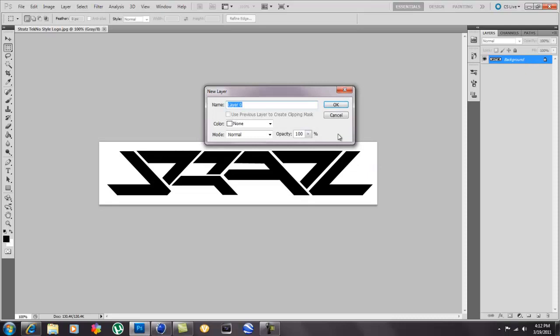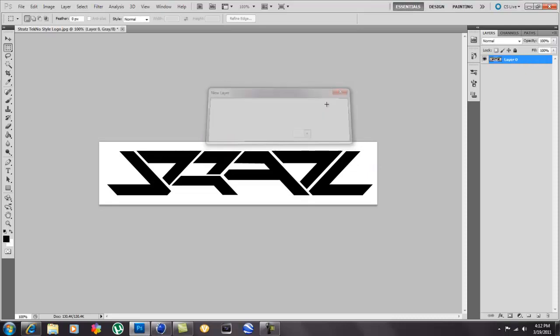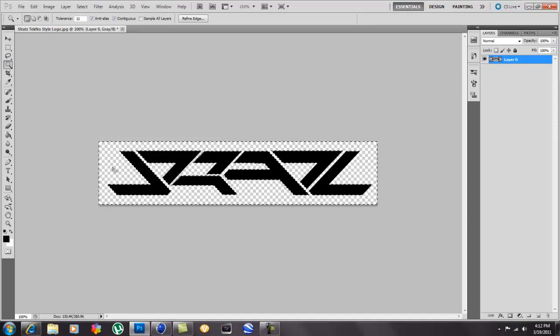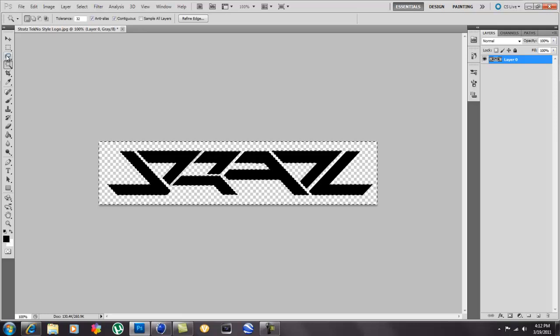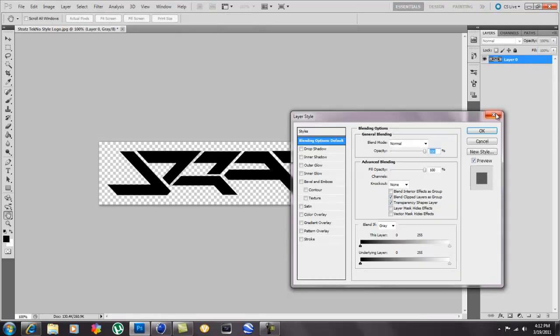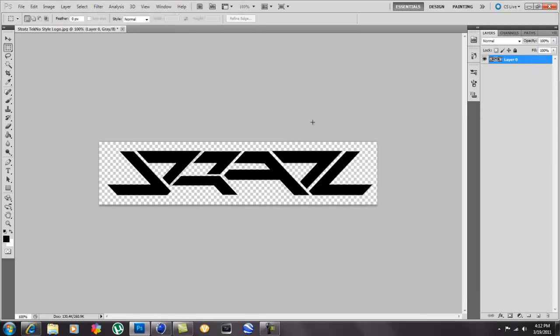I'm just gonna cut out the background for you guys. Alright, now once you have your logo in here, whatever you're gonna use, what you're gonna do is you're gonna have a highlighter, you're gonna hit control and click it.